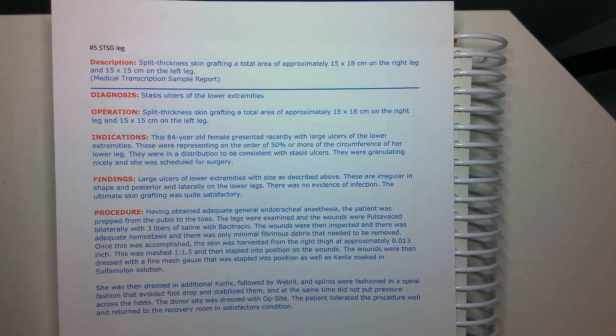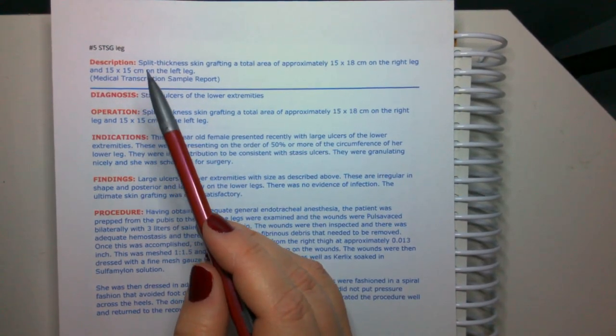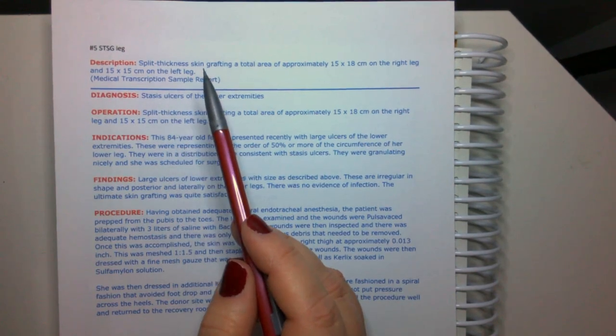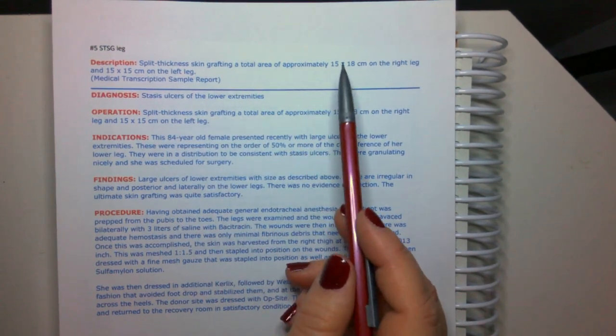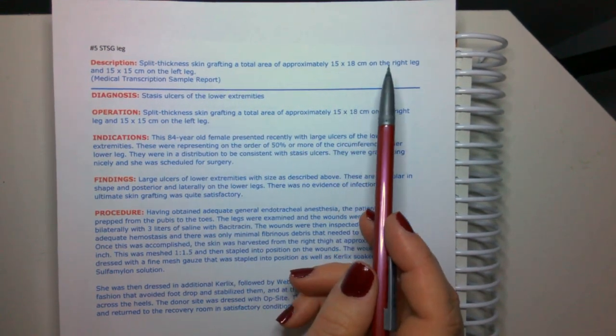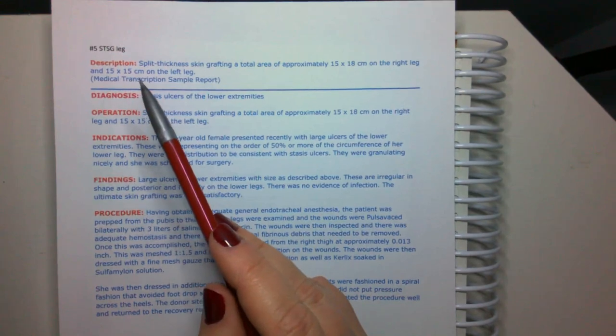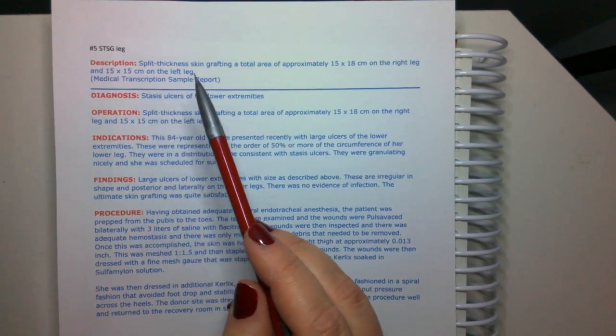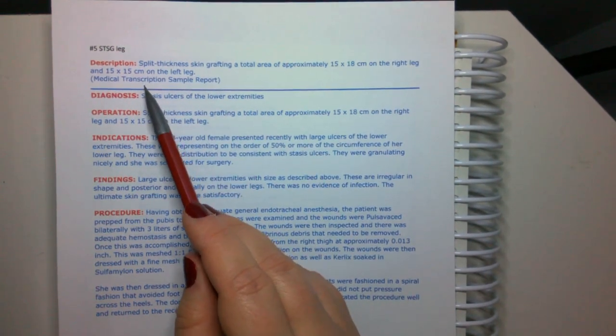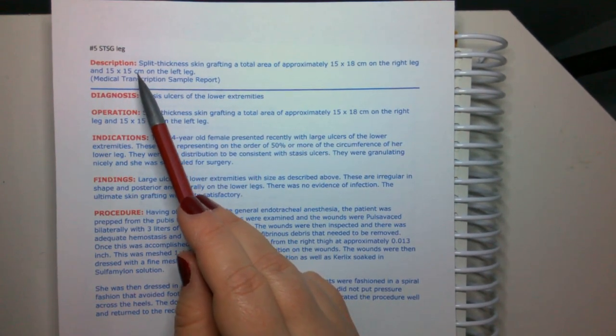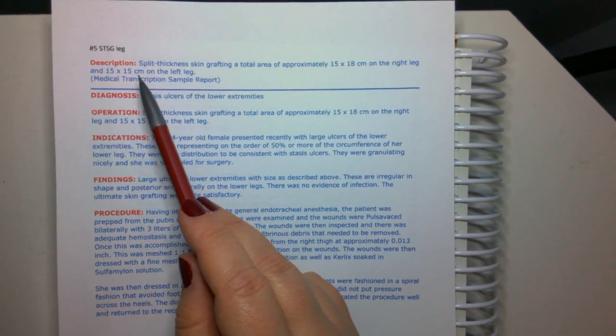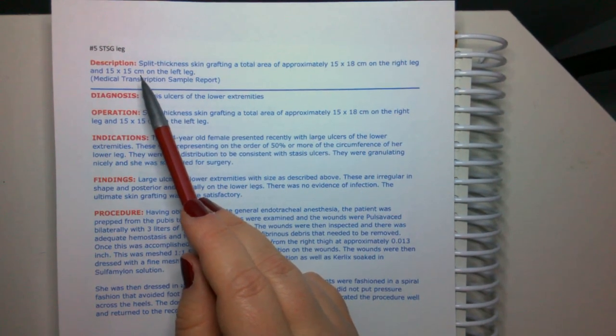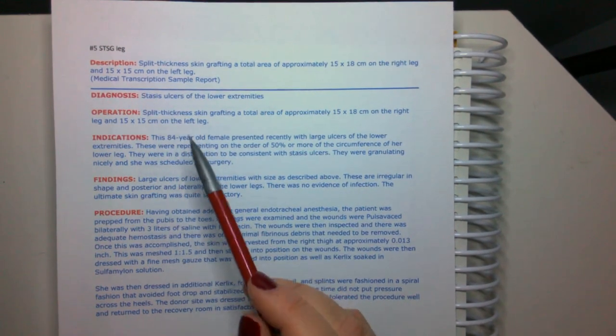Look at this beautiful operative report. The patient is having a split thickness skin graft, a total area of approximately 15 by 18 on the right leg and 15 by 15 on the left leg. And remember, these are done in centimeters. We are doing measurements in medicine. We work with the metric system.